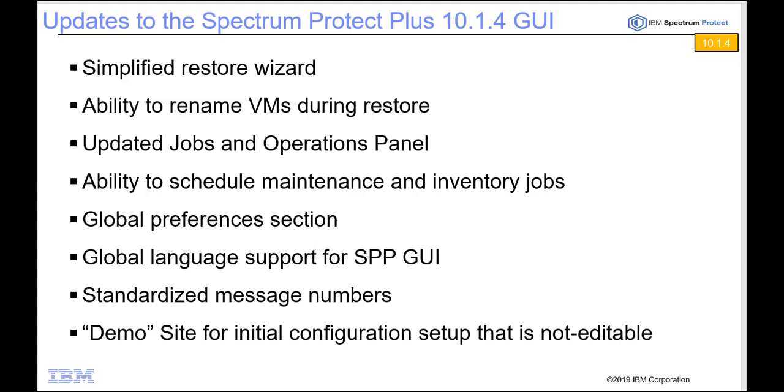This includes some new restore screens, new jobs and operations panel, a way that you can take these schedules for the maintenance and inventory jobs and change when they run, some global preferences that can be changed through a panel instead of having to edit the property file, language support, a way to look up different messages based upon log message numbers which will be globally supported, and finally a non-editable demo site that encompasses the original storage that's installed when you first deploy Spectrum Protect Plus.